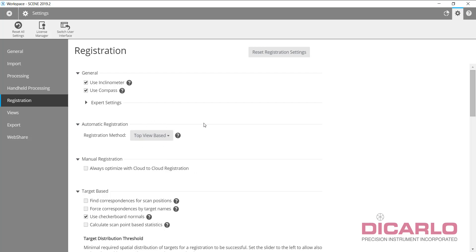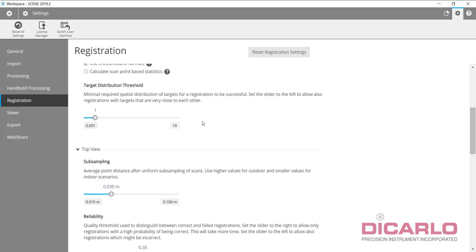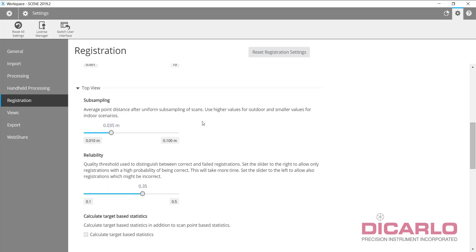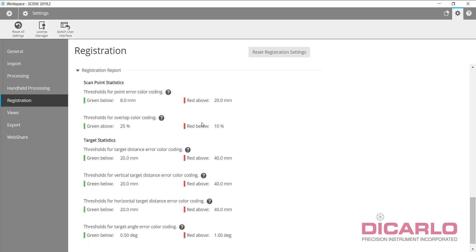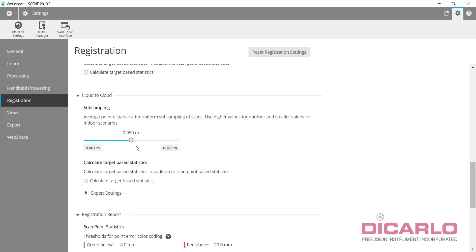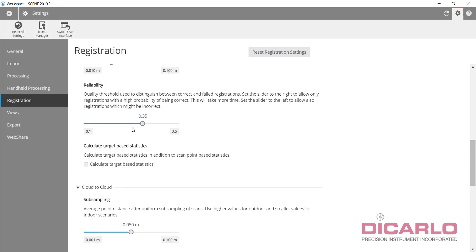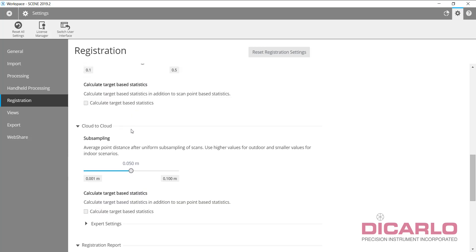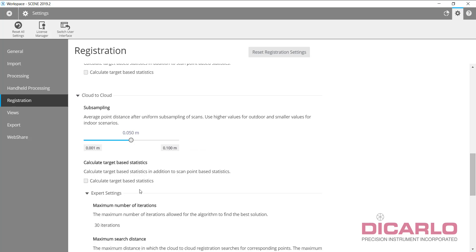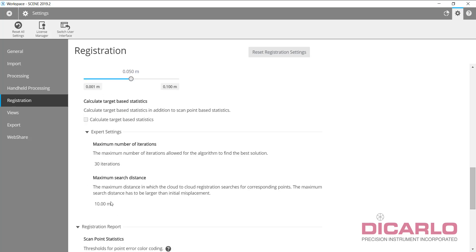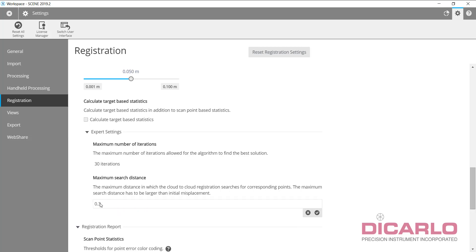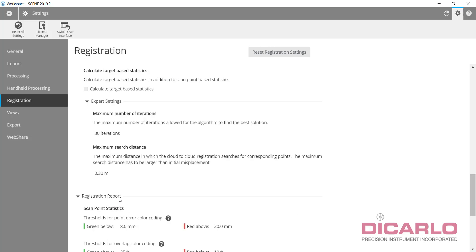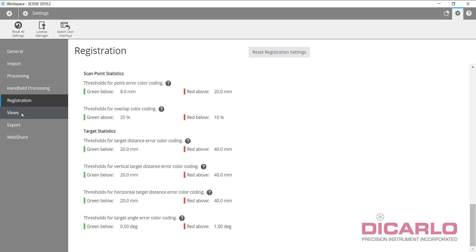The only other thing that I recommend changing: in cloud to cloud expert settings, subsampling defaults in the program to 10 meters, which is absolutely outrageously high. I recommend making this a little bit smaller. I typically make it go to 2.3 meters or one foot. Hit okay. This way, next time you start Scene, it'll default to these correct values.